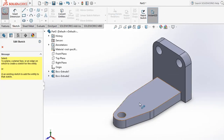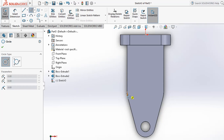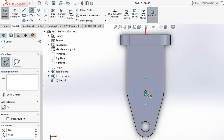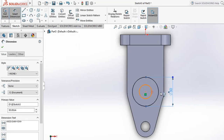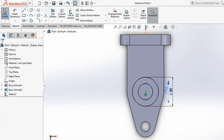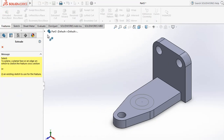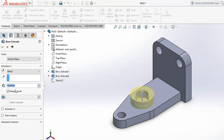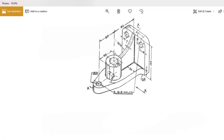Go to Sketch again on the top plane and use Ctrl+8 for normal view. Create two circles exactly at the center point: one is 50 diameter and one is 28 diameter. The height of this feature is 40 distance from the base. Exit and use Ctrl+7 for isometric view, then apply the Extrude tool, select the sketch, and apply 40 distance height. Click OK.